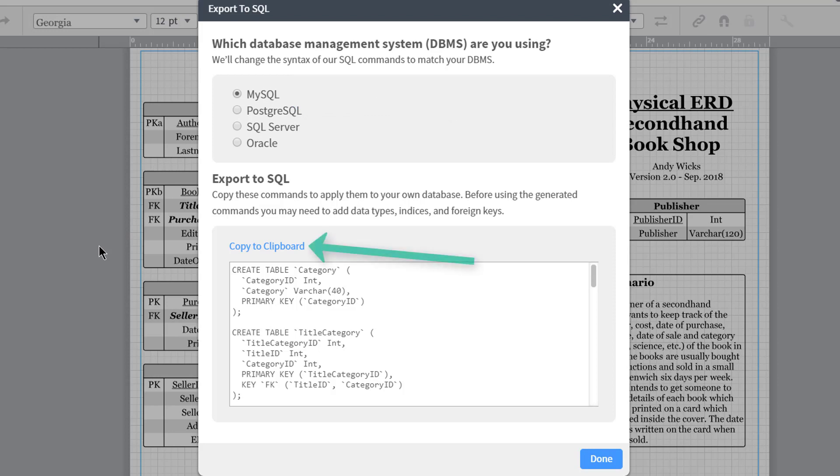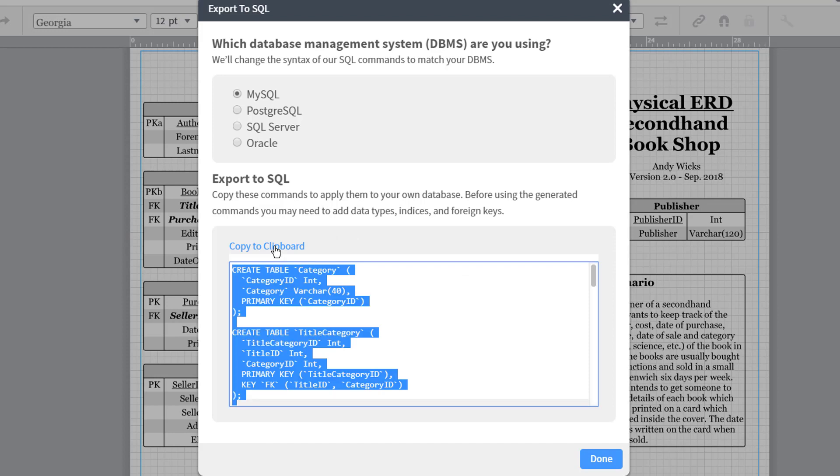So having done that, I then click copy to clipboard and that highlights everything and makes it all available in memory. Now what most people might be tempted to do is to now move into MySQL and paste this in.